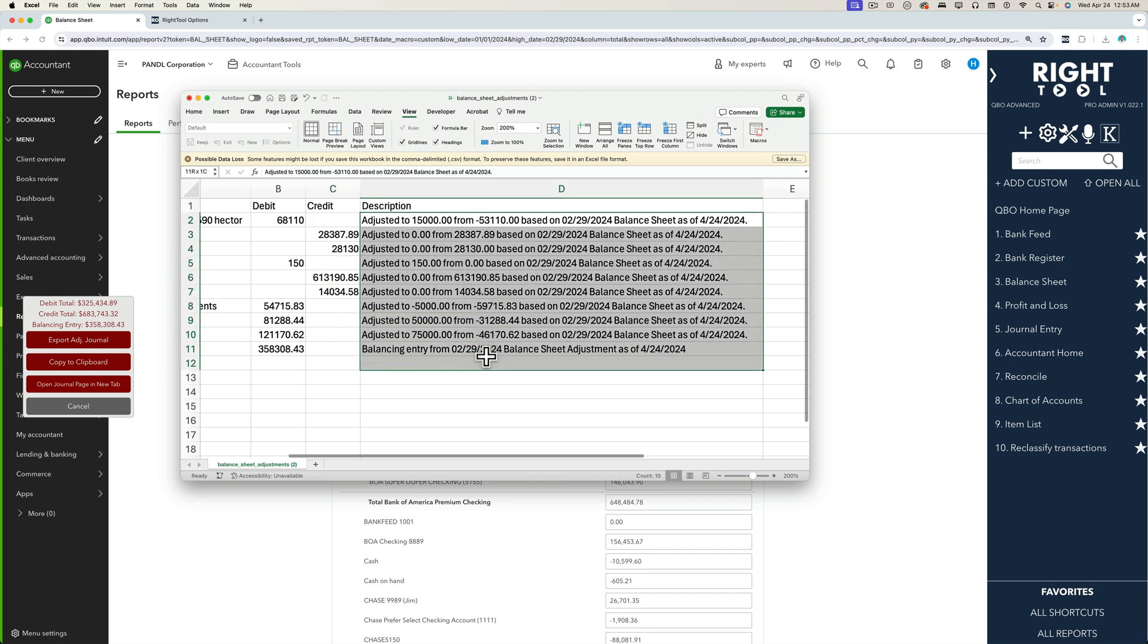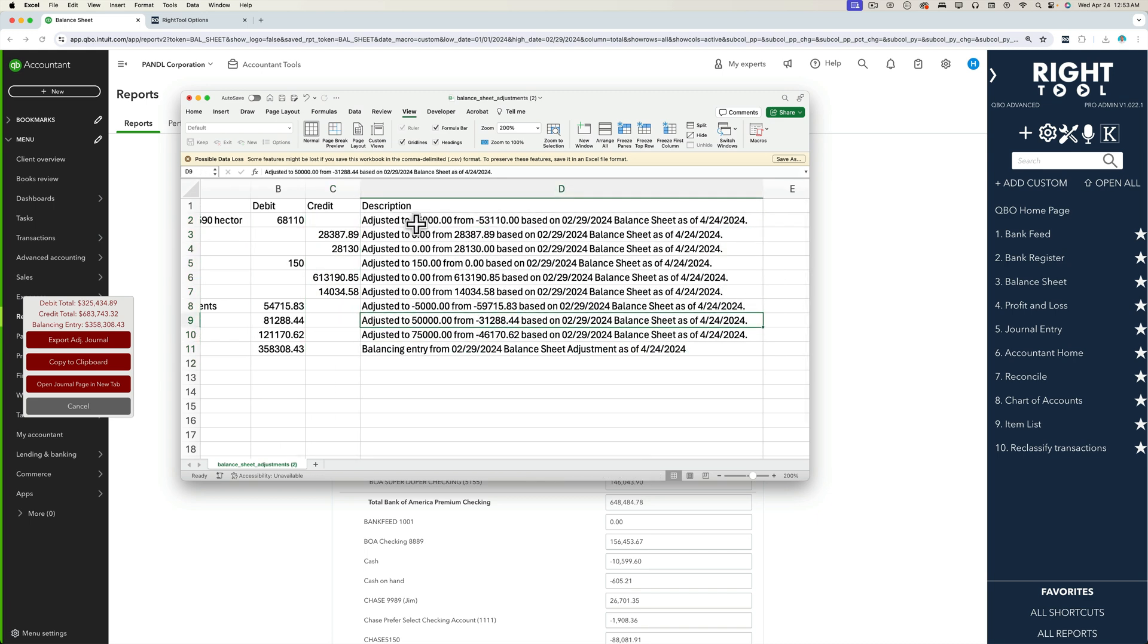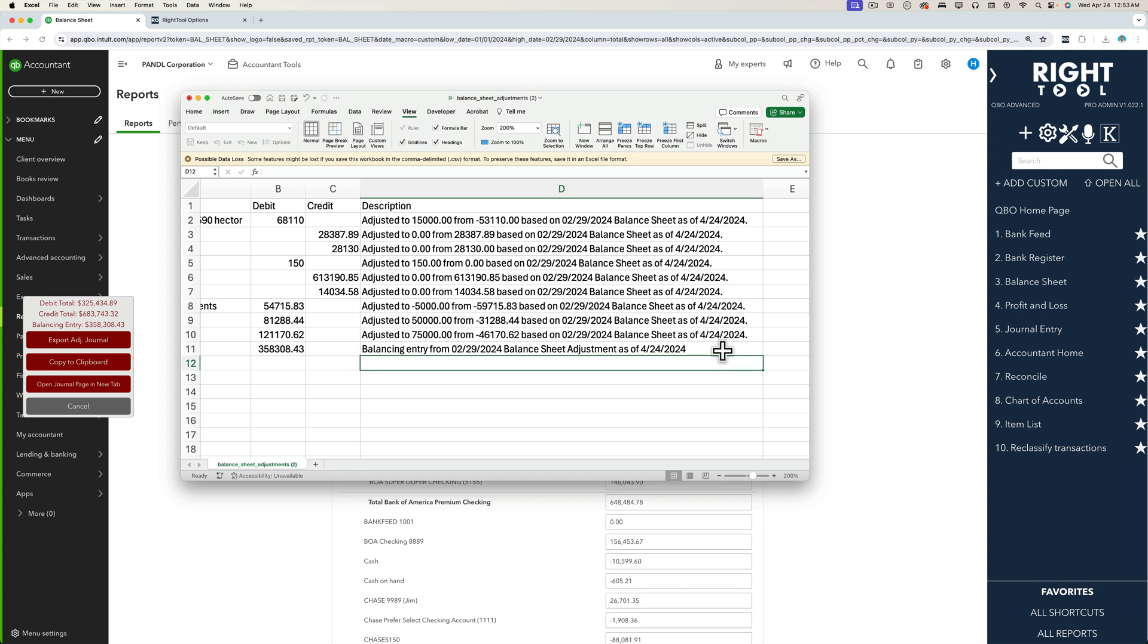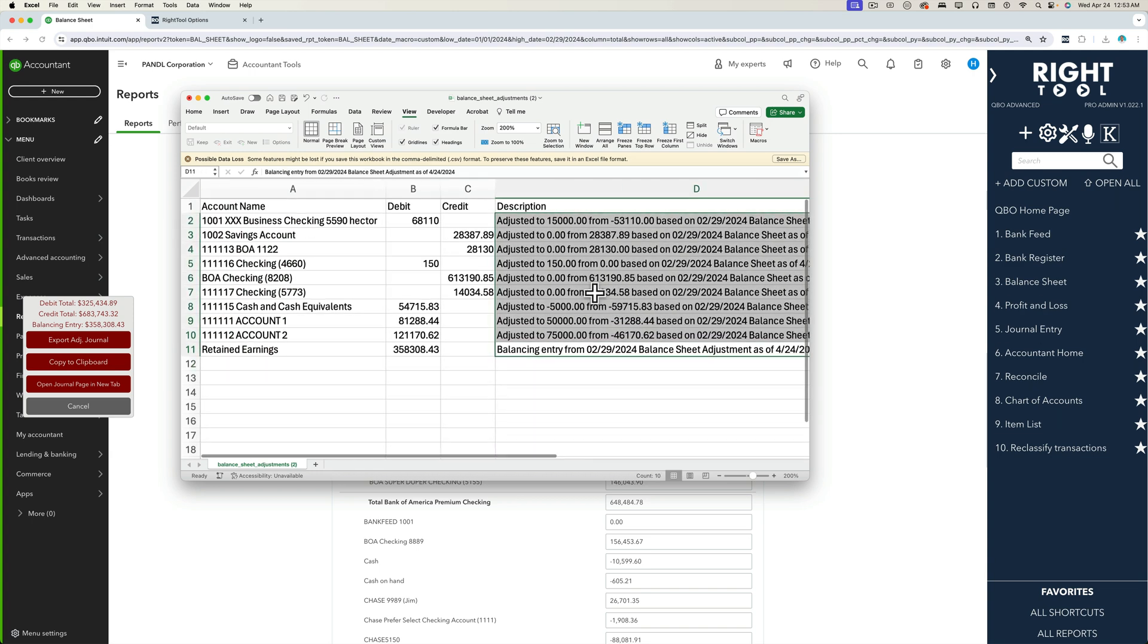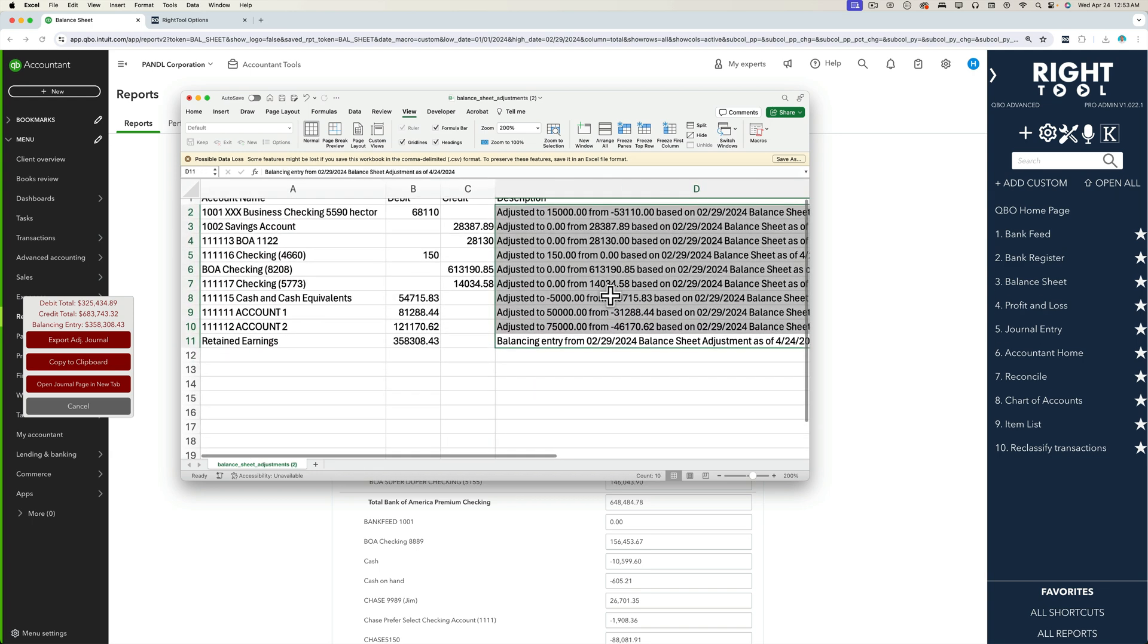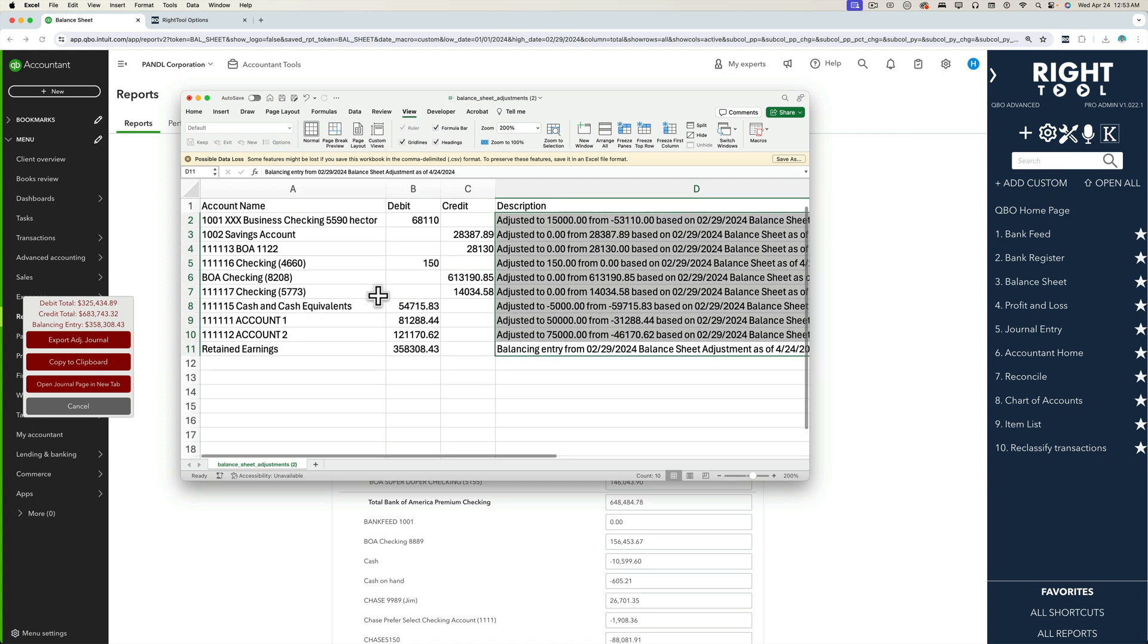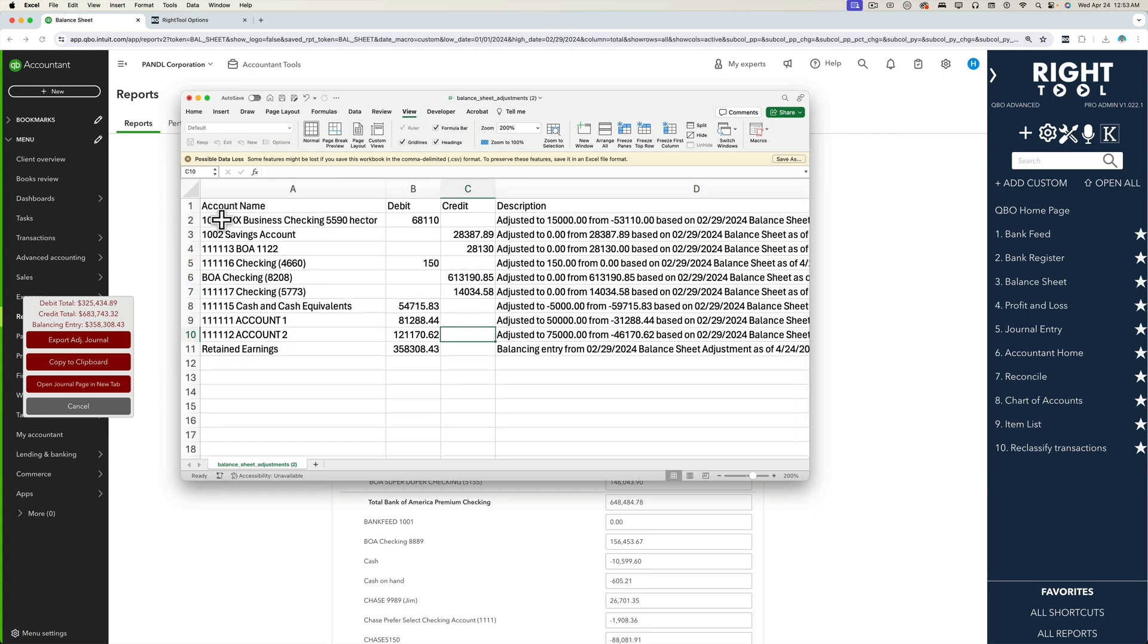So the notes say what the original dollar value was, what you're adjusting it to, based on what date of the balance sheet and the actual date that you've made the adjustment. So automatically adds that memo for you. You can edit that of course, that's why we give you a CSV file.